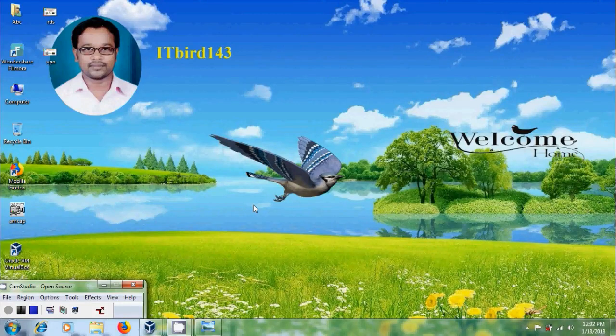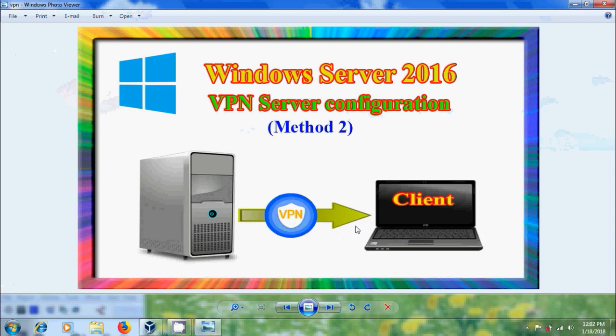Hi friends, this is Nakeshwar, welcome to my channel ITBot143. In this tutorial, I will show how to install and configure VPN server using network policy and remote access in Windows Server 2016.